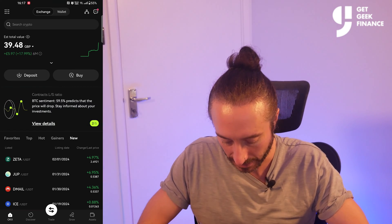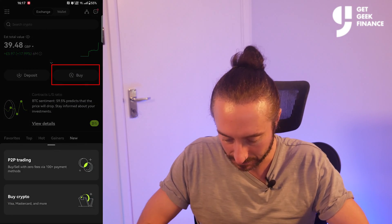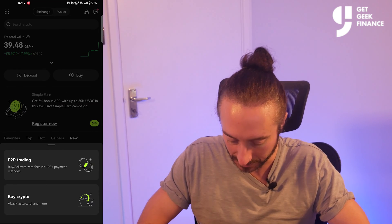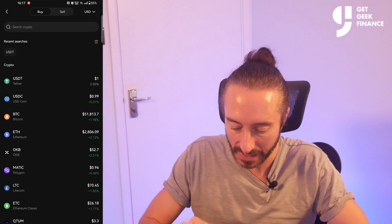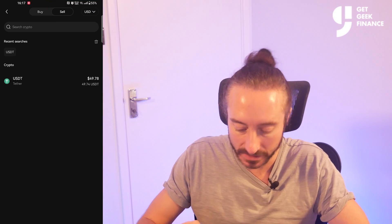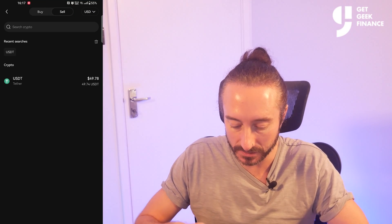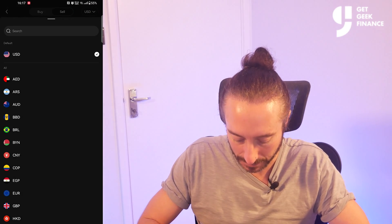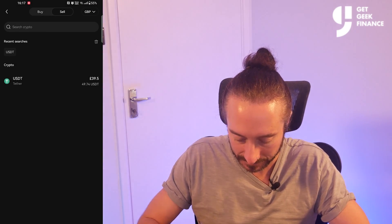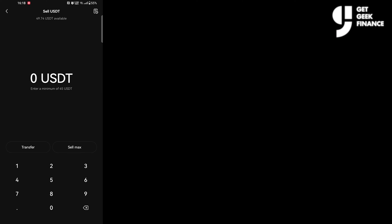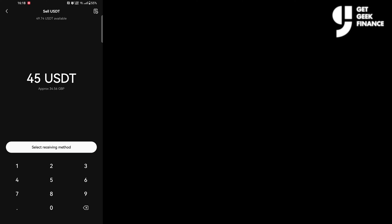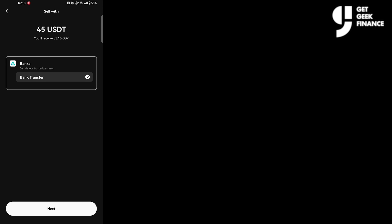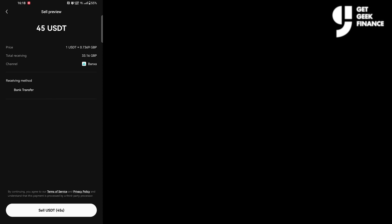To sell crypto on the OKEx app you need to go to buy on the home screen — illogical, but that's how it's designed. Go to buy crypto and at the top switch from buy to sell. Make sure your crypto is in your funding account, as you may need to transfer it first. I'm going to pick GBP as my target currency, select USDT, key in 45, click select receiving method, pick bank transfer, and you can see how much you'll receive in GBP. Then press sell USDT when you're happy.